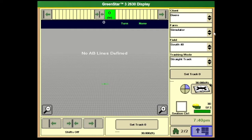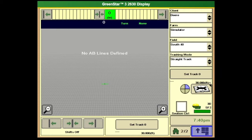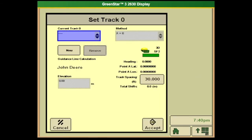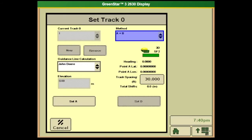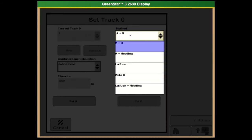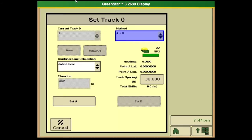Here's your basic 2630 page — a pretty basic layout that you might see. You'll notice over here we have a Set Track. That's where we're going to set our A-B line, or our guidance. If we hit Set Track Zero, you'll notice a current track. We already have a current track we could select. If not, we can select New, name that track, set an A point at one end of the field, drive the whole length of the field, and then hit Set B Track. On this page, we can also change our track spacing or our method — A plus heading, lat/longitude, auto B, or lat/longitude plus heading.